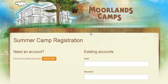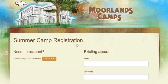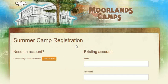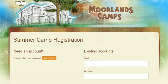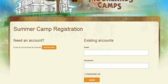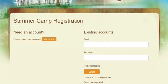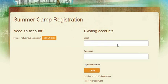Welcome to Morelands Camp's summer camp registration tutorial. For users with existing accounts, please enter your email and password on the right hand side of the page.